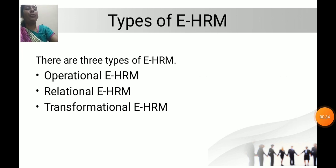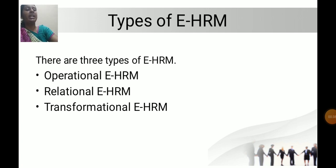Types of E-HRM. There are three types of E-HRM: Operational E-HRM, Relational E-HRM, and Transformational E-HRM.